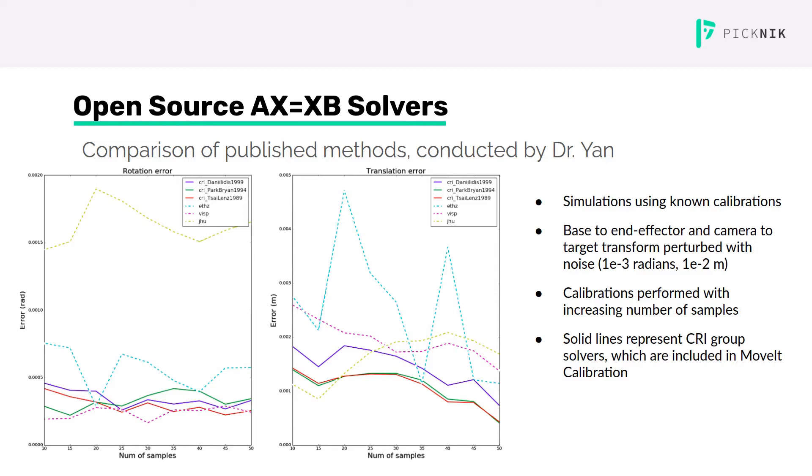Since it was a simulation, the ground truth calibration was known. He moved the robot through a sequence of poses and perturbed the observed kinematic and camera transforms with some noise. He then did calibrations with increasing numbers of samples and calculated the rotation and translation error.